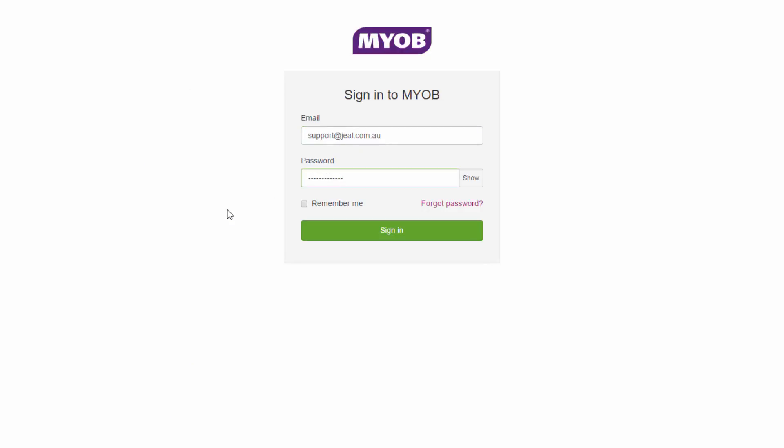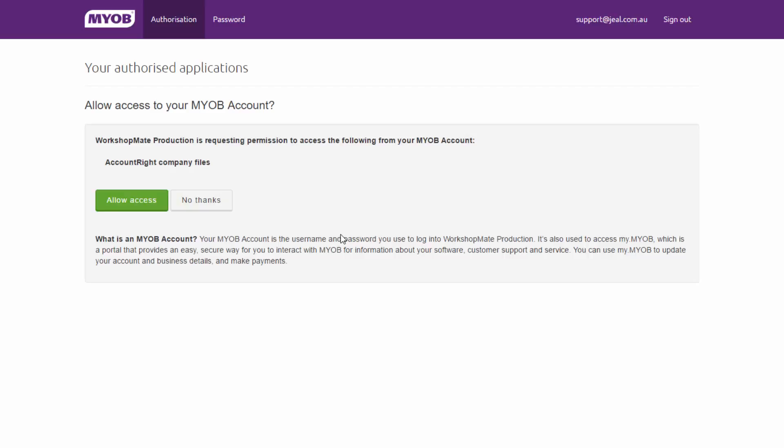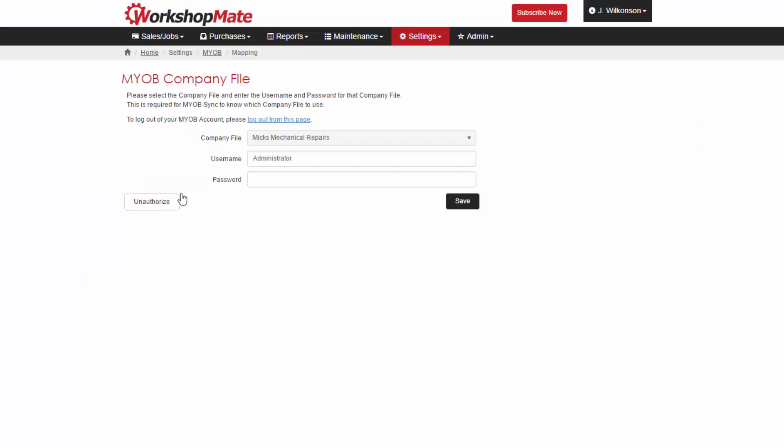You'll then be prompted to allow access to your account, followed by the choice of company file you'd like to link your Workshopmate to.